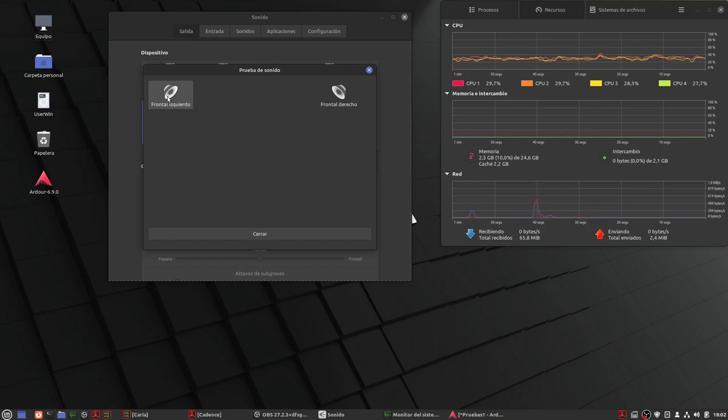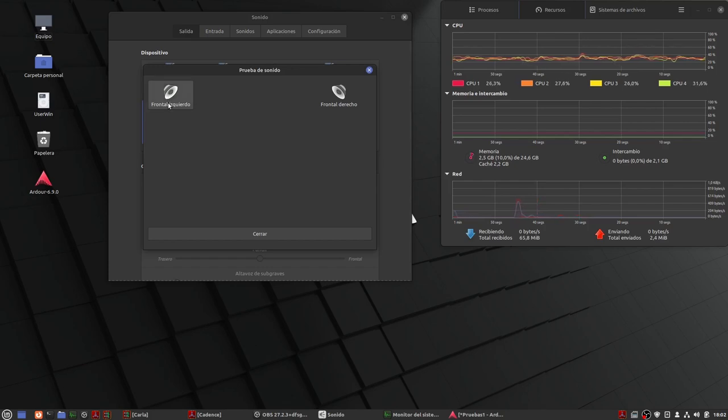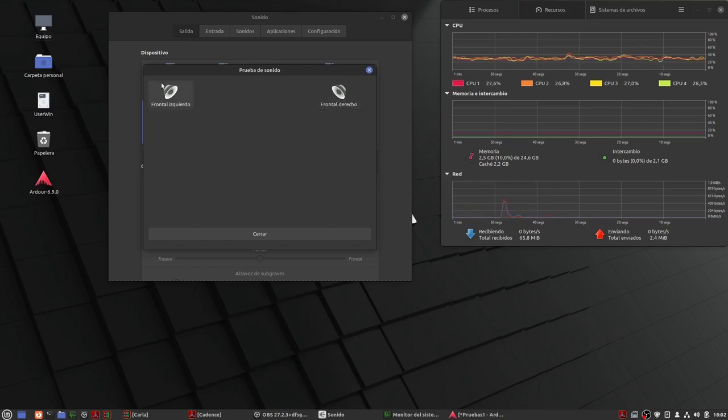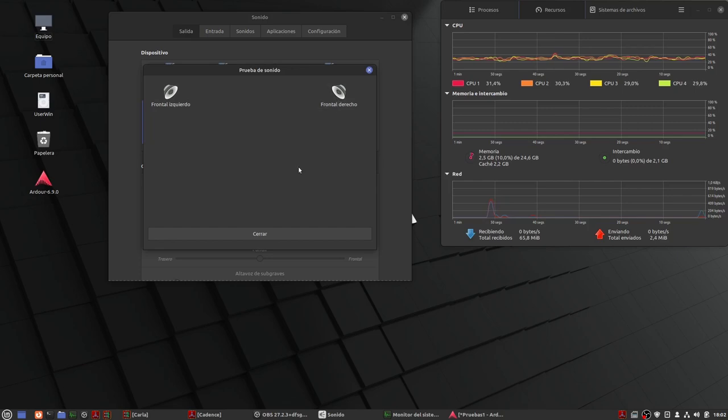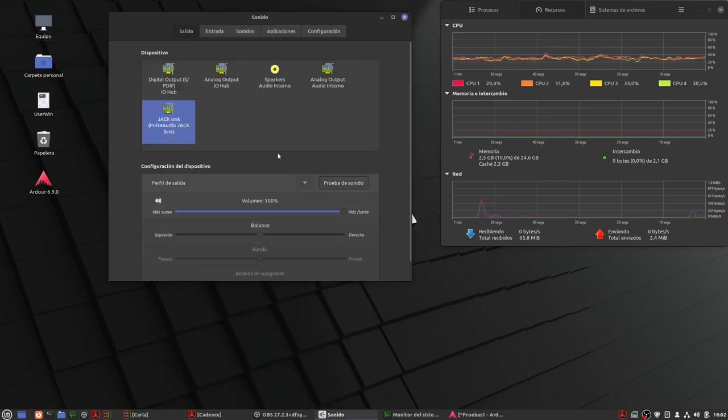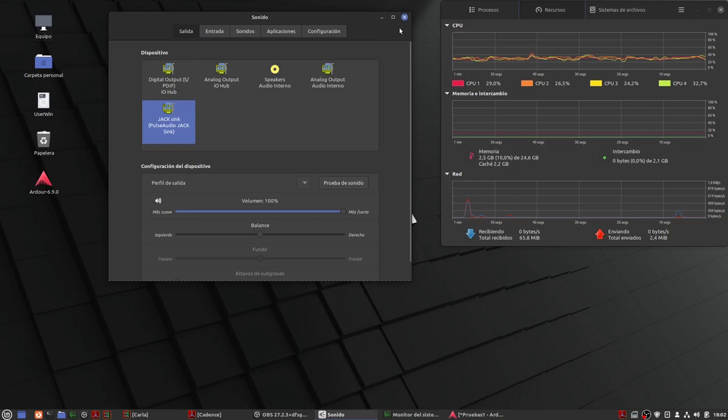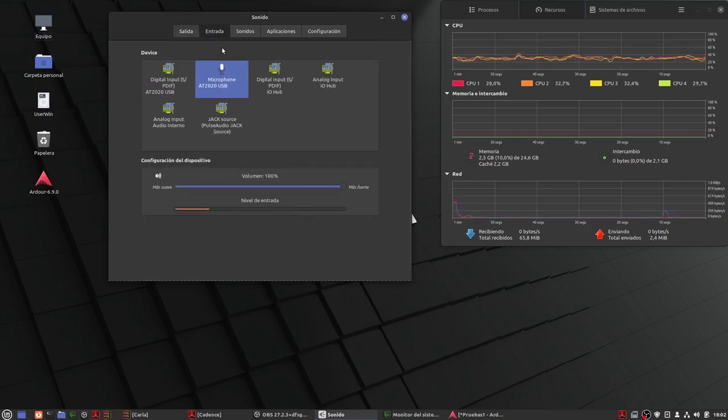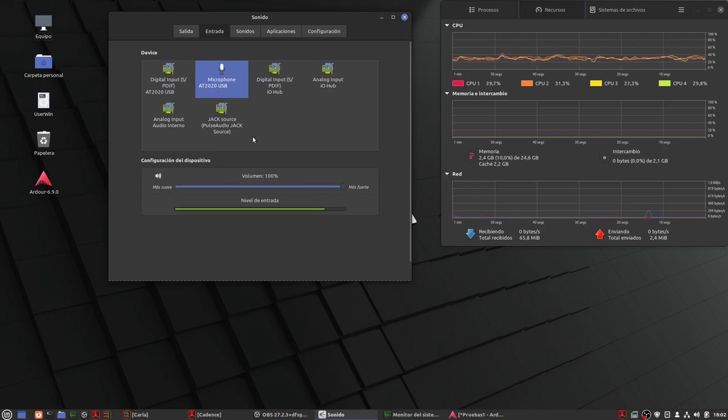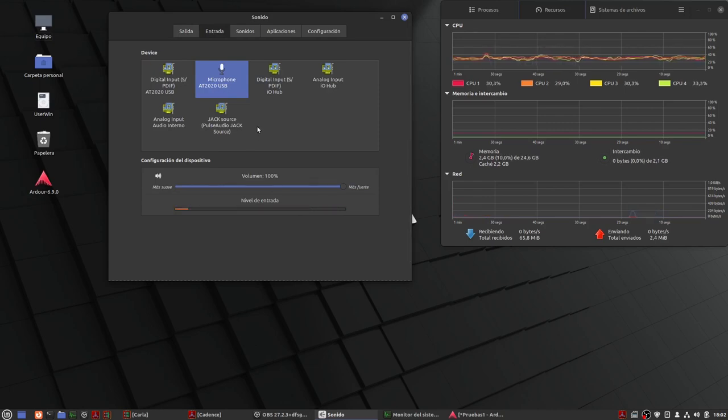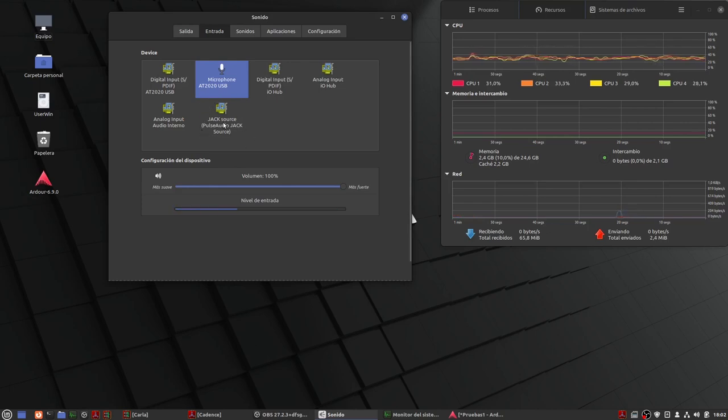Hasta que al final pues por fin lo he podido arrancar y teóricamente si hacemos las pruebas de audio tenemos que escuchar algo. Front left, front right, front left, front right. Bien, lo tenemos perfectamente enrutado por PulseAudio ya nos podemos olvidar. Antes de cerrar pues aquí veis que tengo mi micrófono USB y la parte que me estaría gestionando las entradas de audio pues ahora sería el Jack Source PulseAudio Jack Source o fuente.